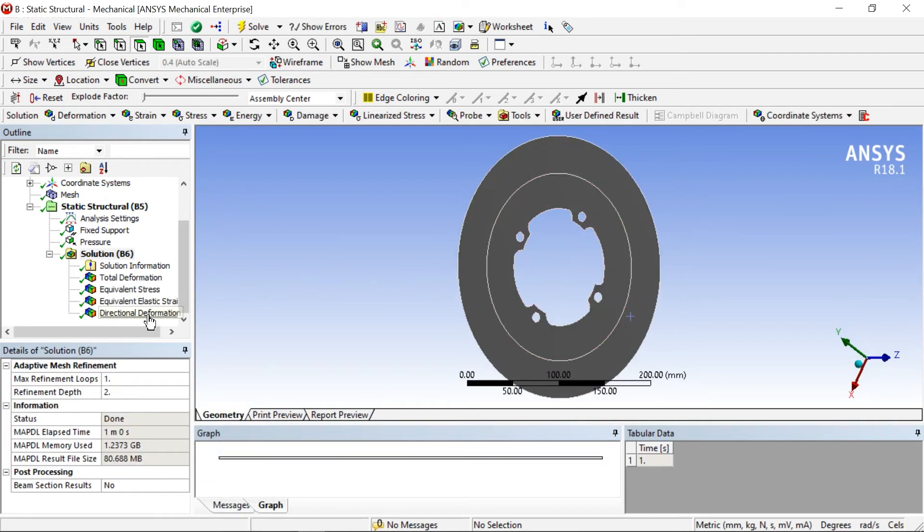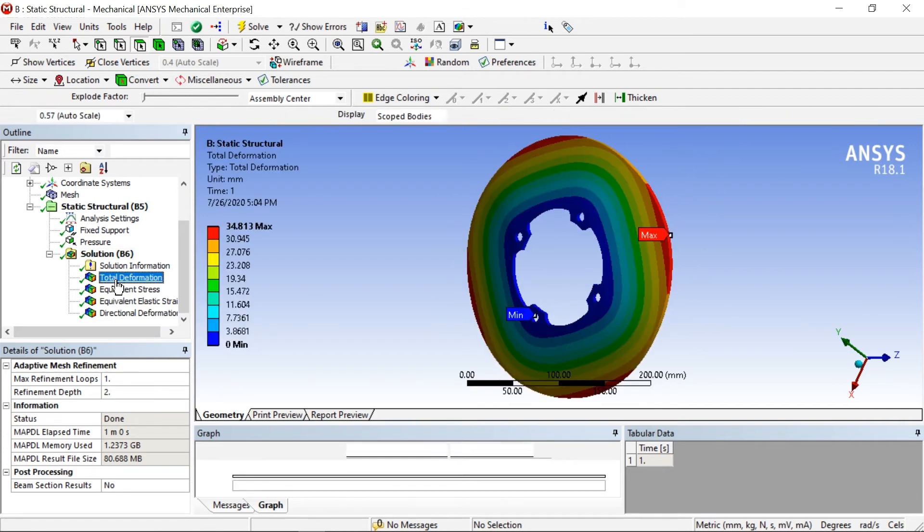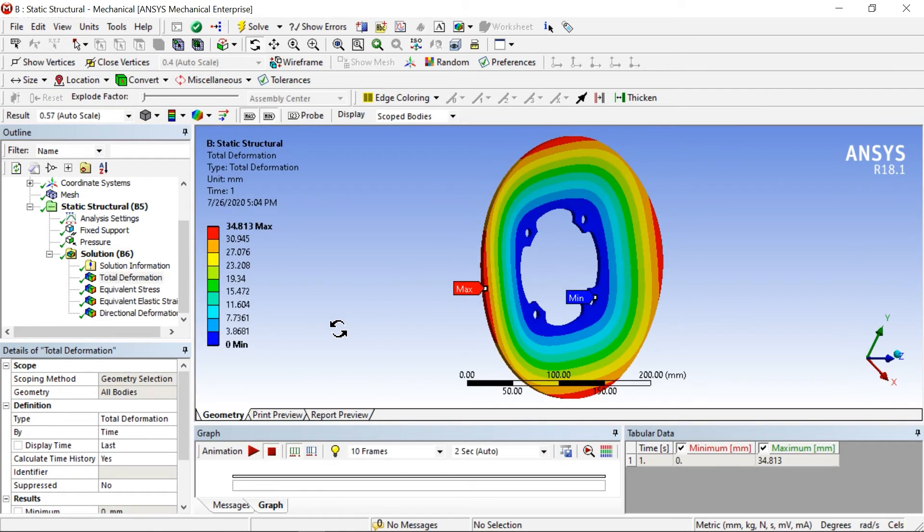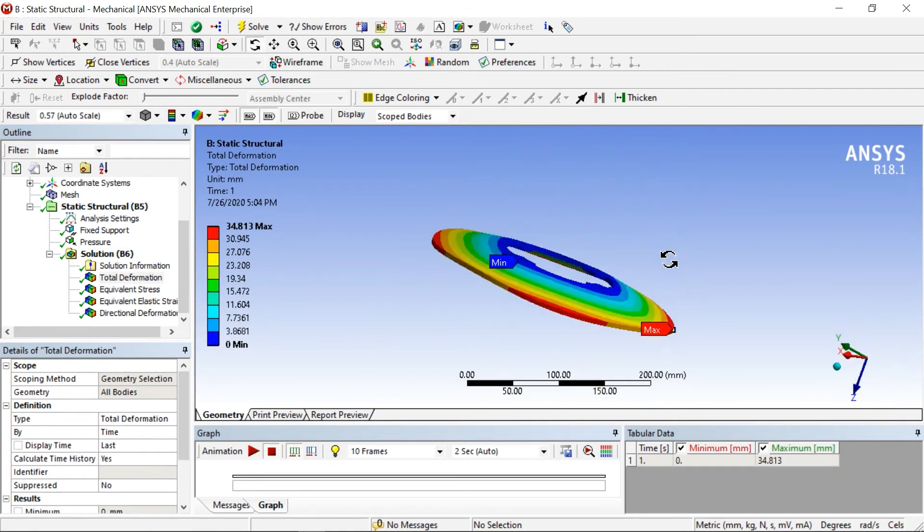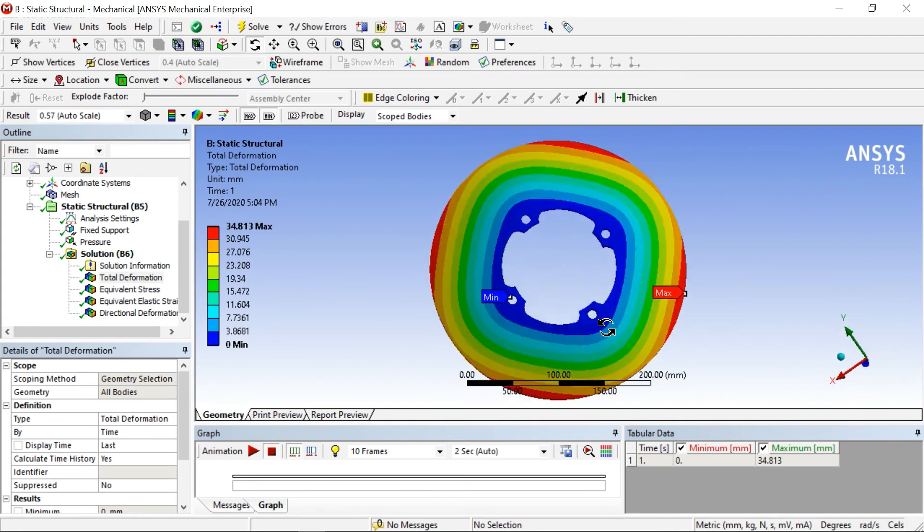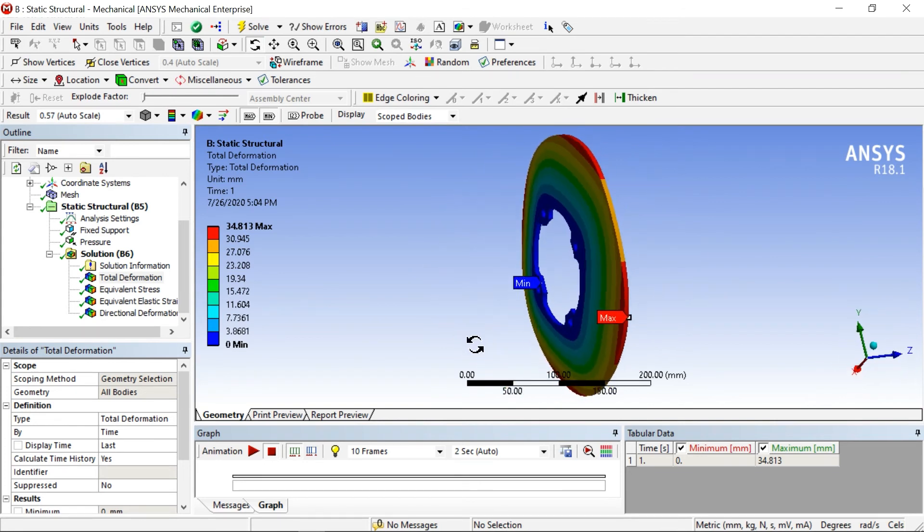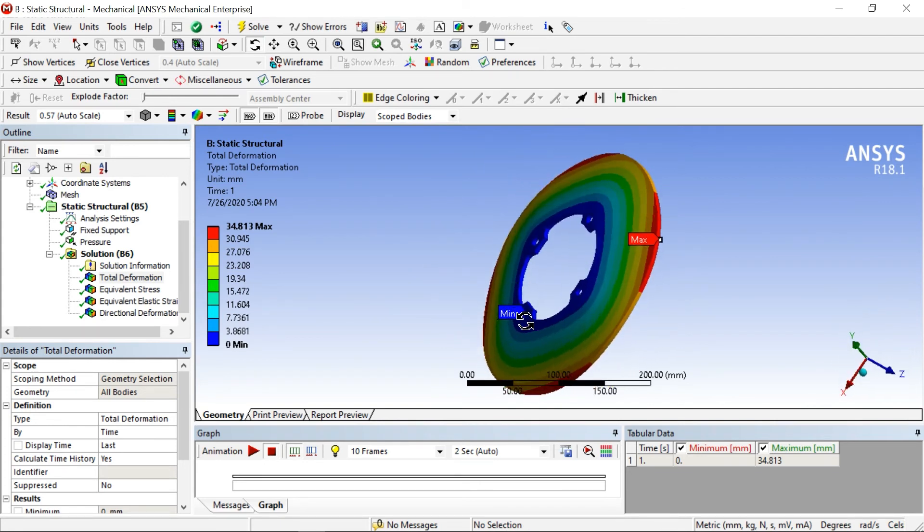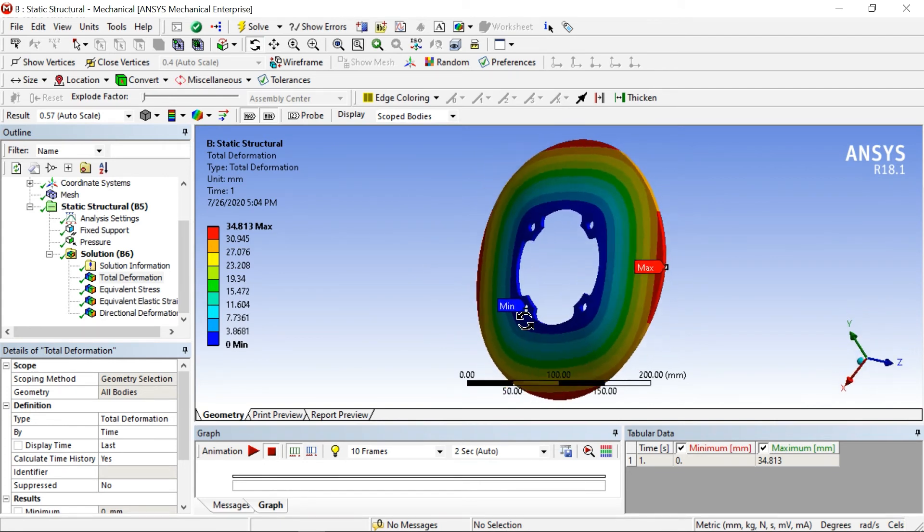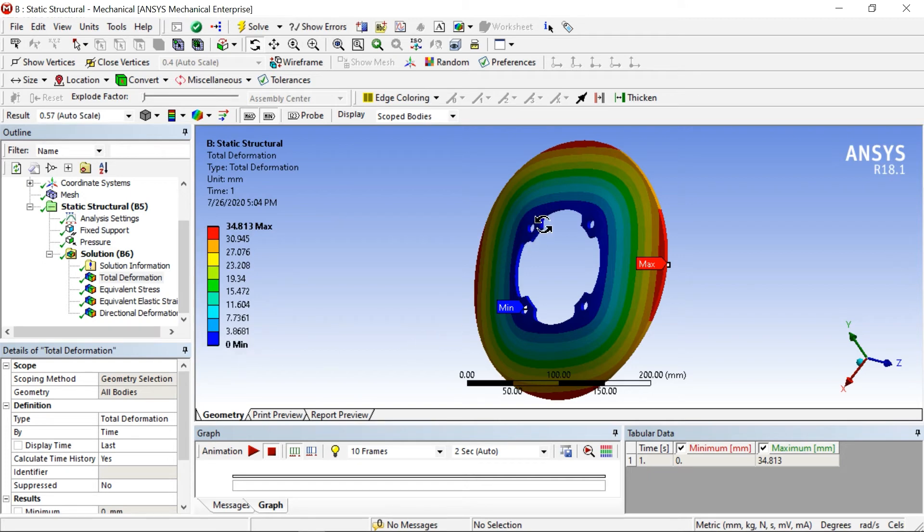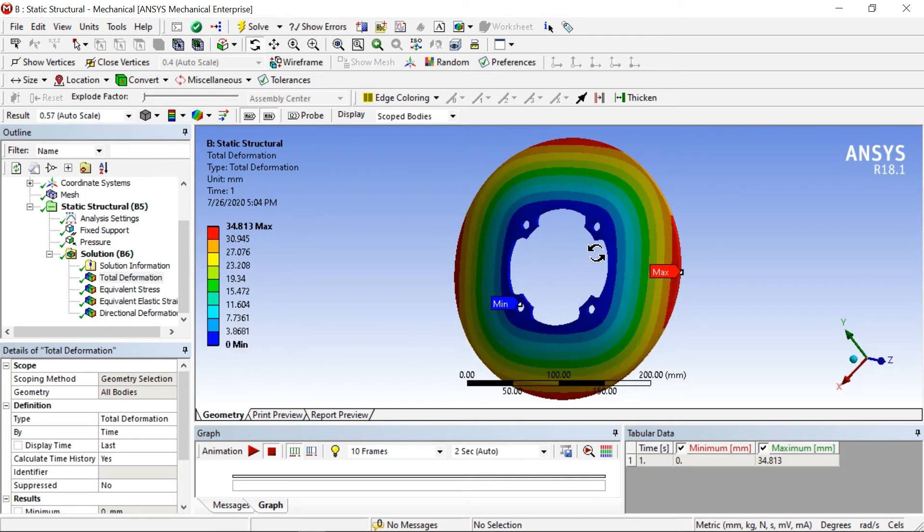These are the deformations. This looks like bending because one-sided only we have applied. 34.813 is the maximum deformation and minimum is zero. Zero is where we have fixed and maximum is where we are applying pressure.